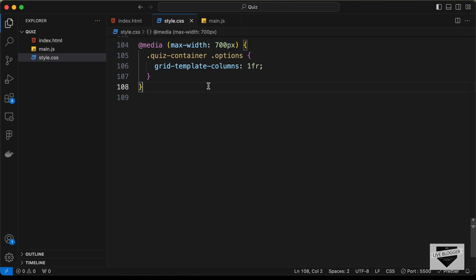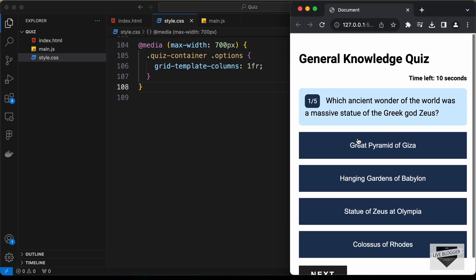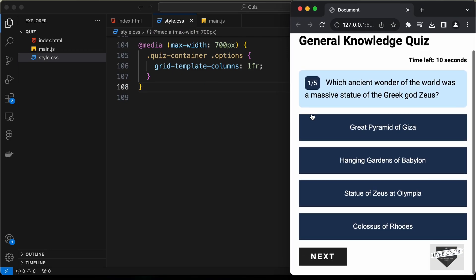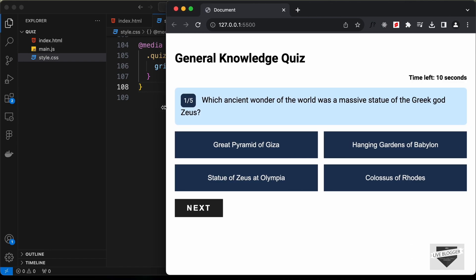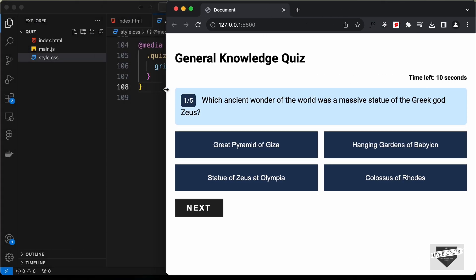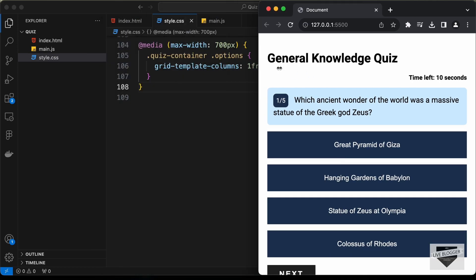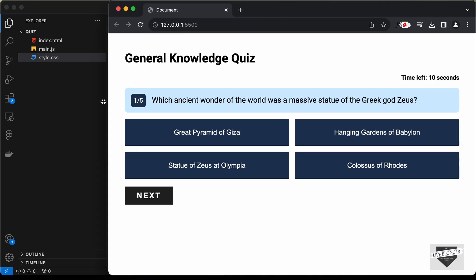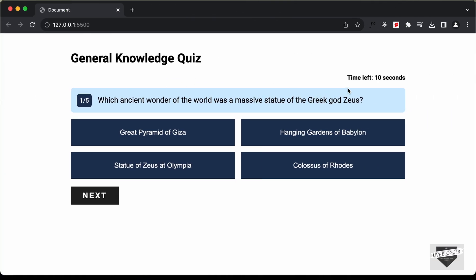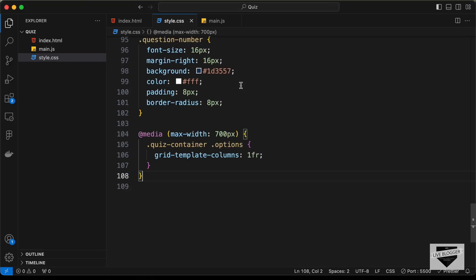Now if we go back to our quiz we can see that all the options are one below the other. On larger screens we still have two columns in a row, so now this is completely responsive. Now let's go ahead and start with the timer functionality — let's go back to our JavaScript file.